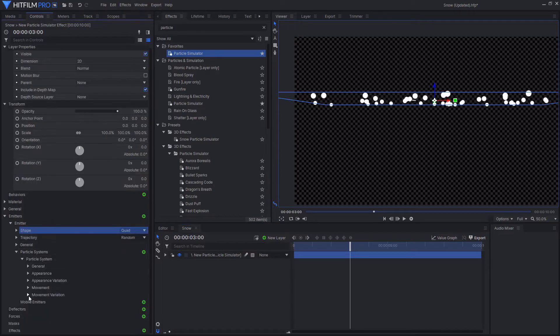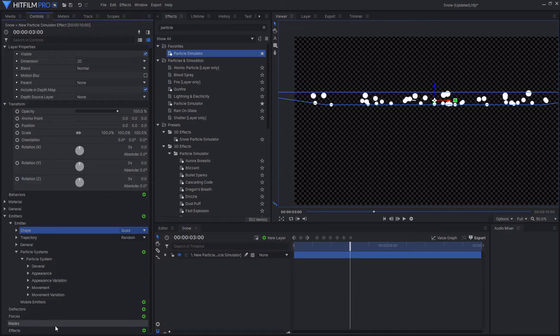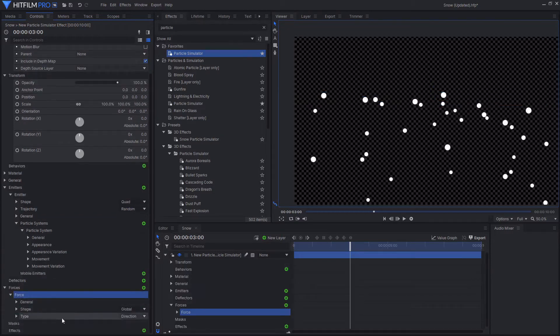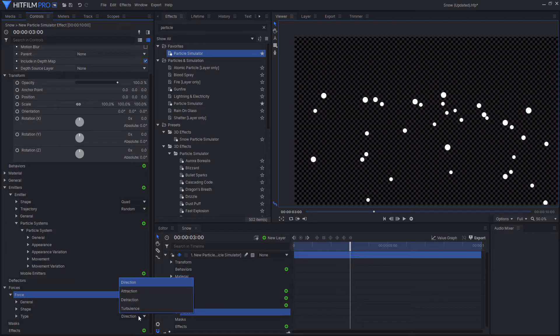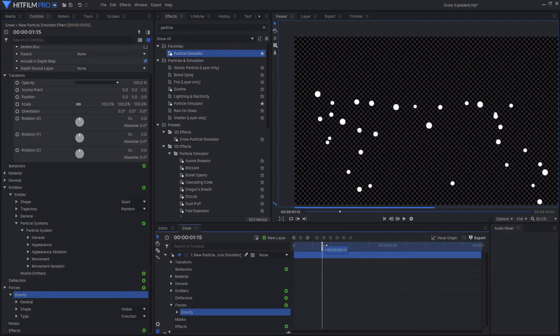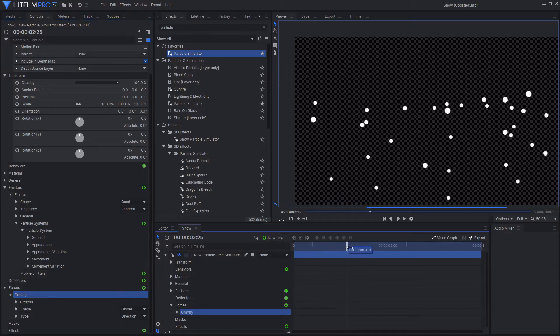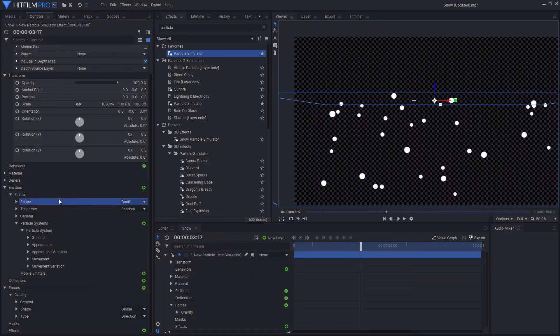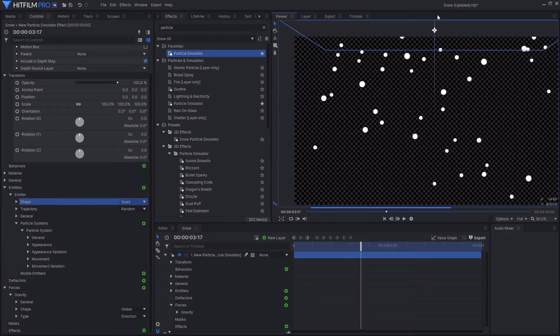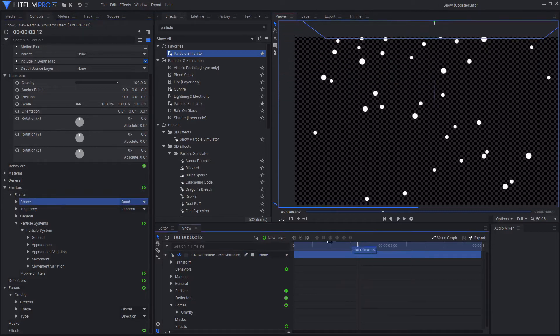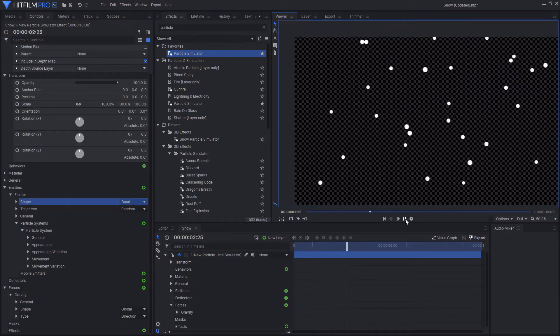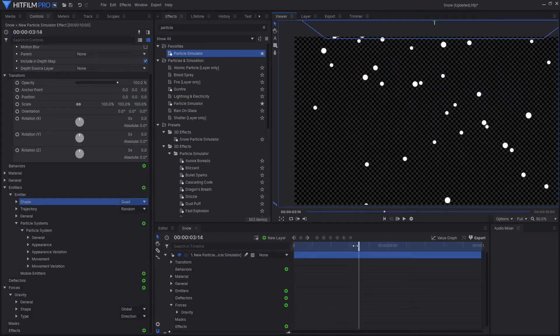But to make it so that the particles move, we're going to go down to the bottom of the controls for the particle simulator, and click on the green plus next to forces. And then this will create a new force. This new force that's been created is a gravity force. So I'm just going to rename this to gravity. And this is going to be what will be bringing the particles down. So I'm just going to move my emitter back up into the sky. And if I just play through, you'll see that the particles just kind of descend from the sky.